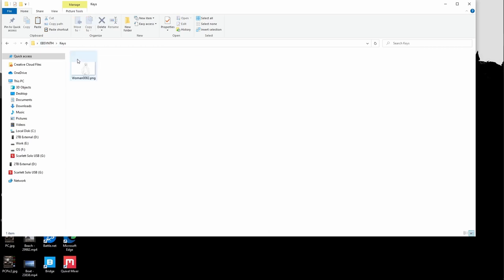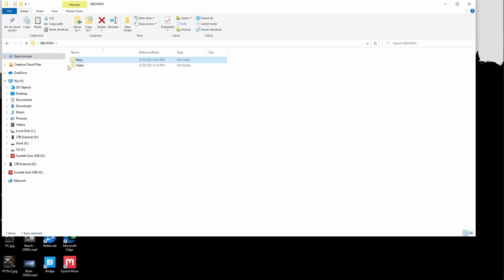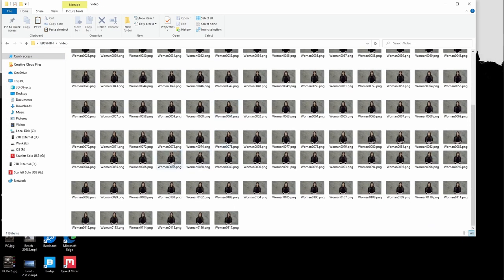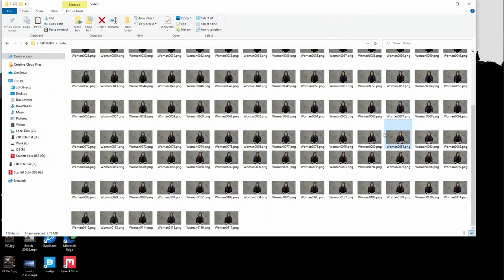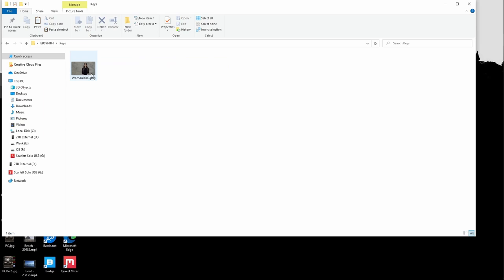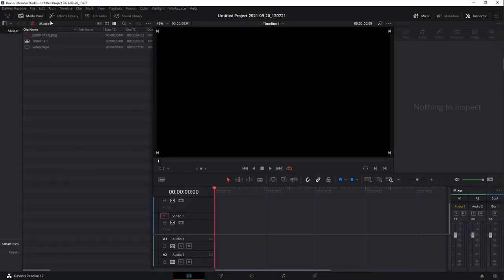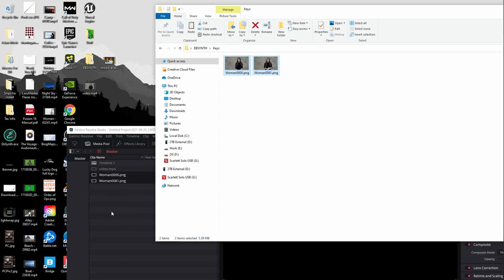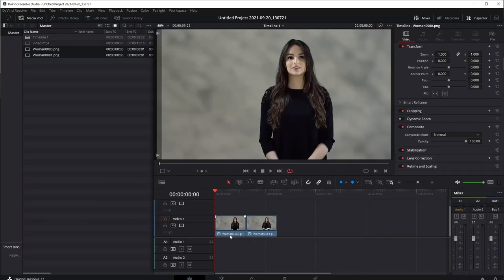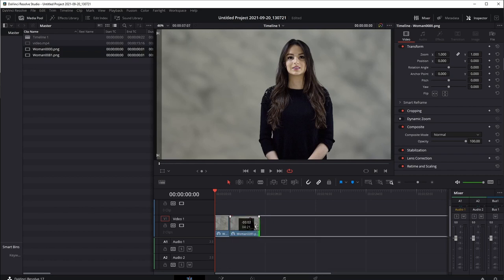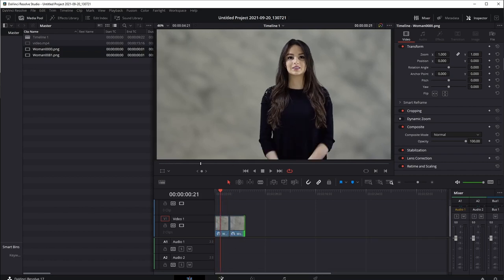I'm going to grab frame zero, copy it, bring it over to keys, and paste it. I'm also going to do frame 81 — so we'll have two frames and I'll show you how to blend them together. I'll use frame 81 because I think her hand moves a little bit less. Copy, go into keys, paste. Back in DaVinci Resolve, I'll delete the old one, bring these two frames over to the timeline. They don't need to be very long — we're not going to be doing much to them. Jump over to Fusion.